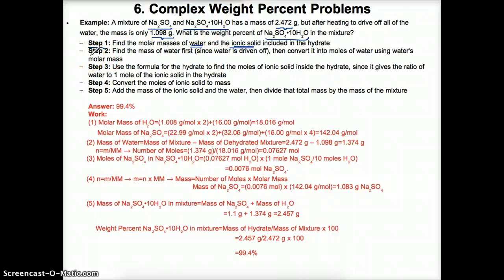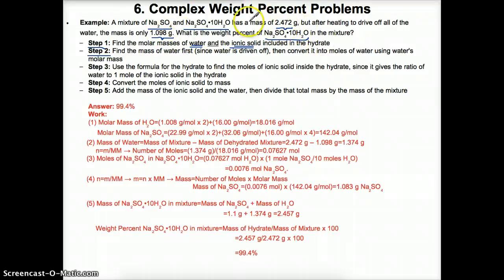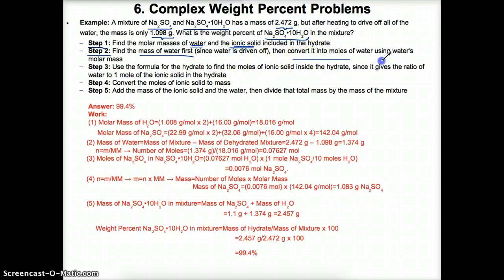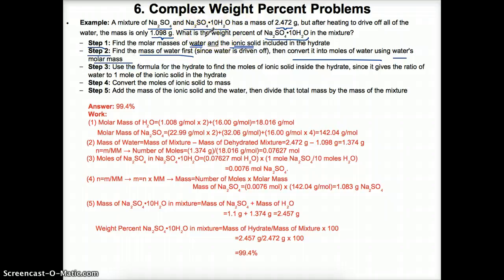After finding molar masses, calculate the mass of water first. Since the difference between hydrated and dehydrated forms is water, subtract the mass of the dehydrated form (1.098 g) from the hydrated form (2.472 g) to get the mass of water. Once you get the mass of water, convert it to moles using water's molar mass — you'll need this for stoichiometry.